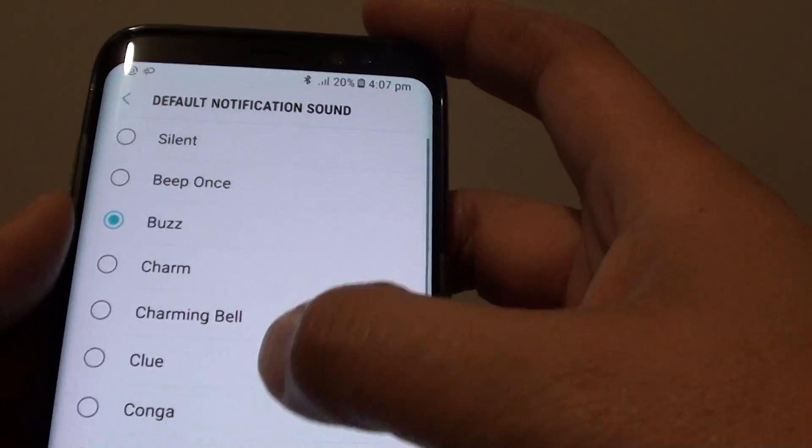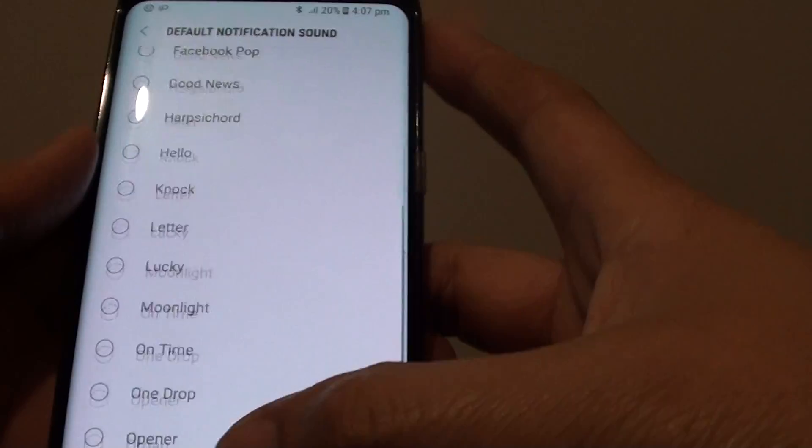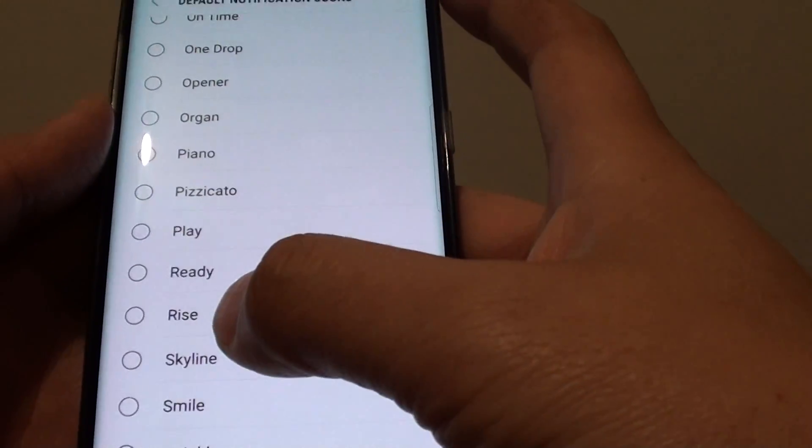From the list here — quite a big list — you can go down and choose your own sound.